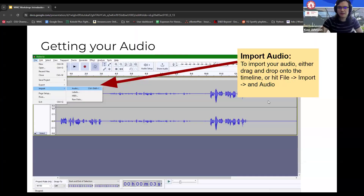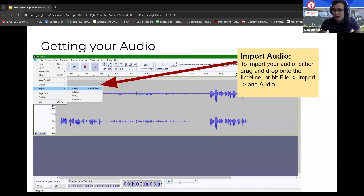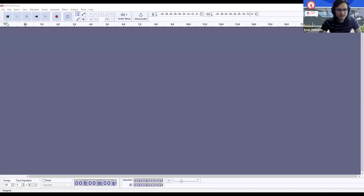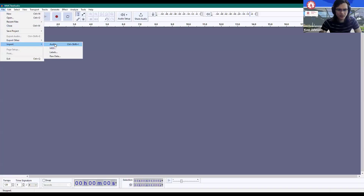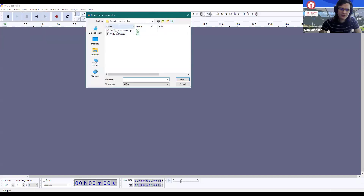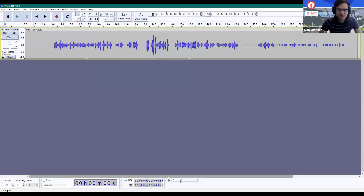To get audio into the timeline, go to File > Import > Audio, then select your audio file. You can also click and drag a file directly onto the timeline. Let me show you: I'll go to File, Import, Audio, and select the test audio file. You can see we now have a nice waveform with talking points loaded in.